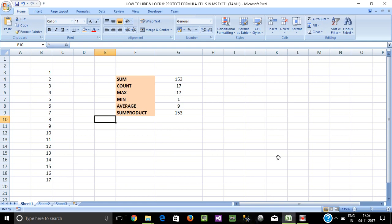Hi friends, in Excel we have particular cells to protect. We have a formula to define the cells, and we can protect those cells.